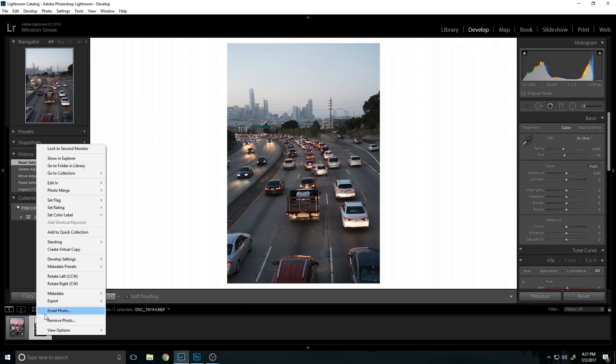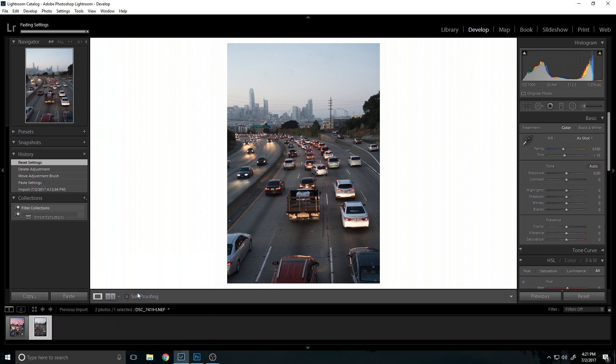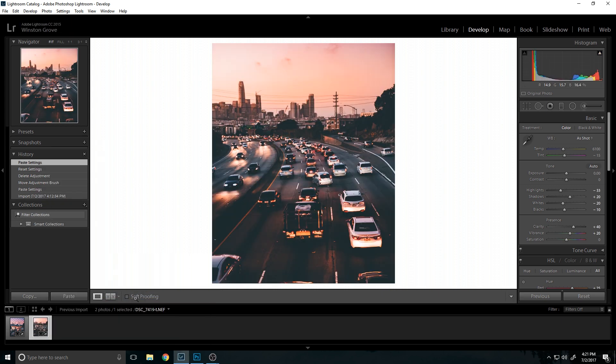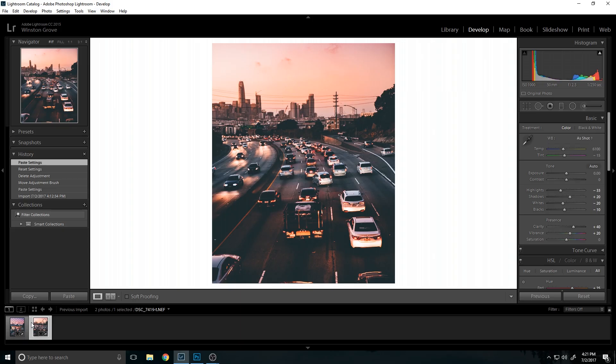So anyways you go back to develop settings when you're on this photo and you click paste settings. So that pastes the exact same Lightroom settings that were in the previous one, even more so than a preset. With a preset you're not allowed to crop anything, but this will give you the exact same crop and everything.